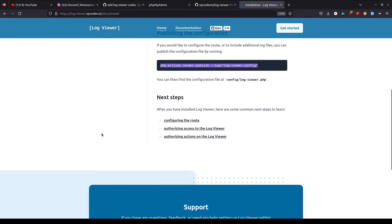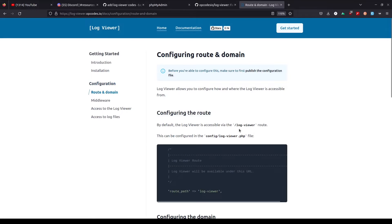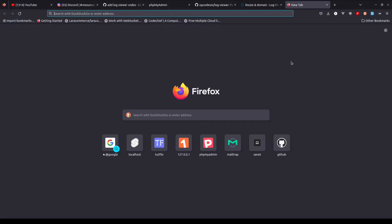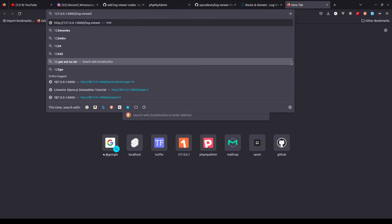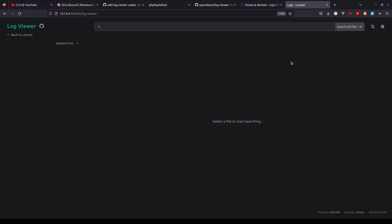So let's look at how to configure the route, authorizing access, and everything. By default, the logviewer is available at the /log-viewer route. So I'll just open up logviewer first.